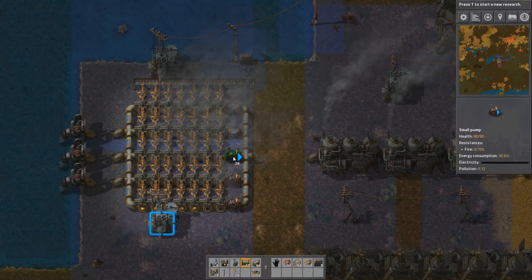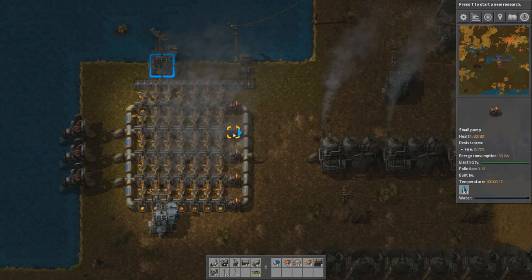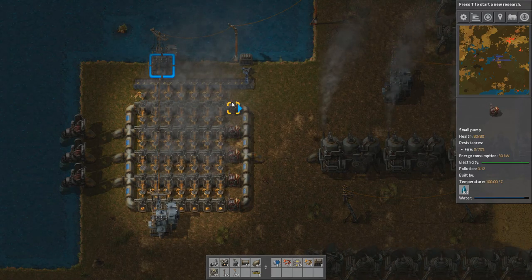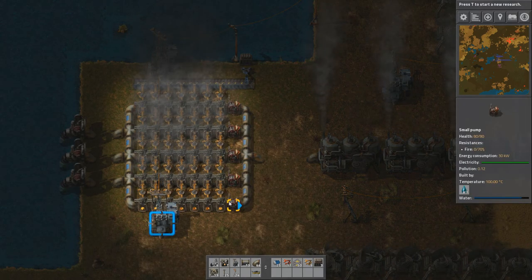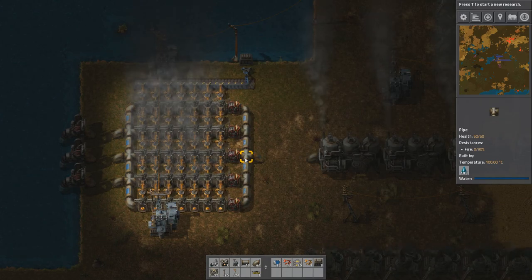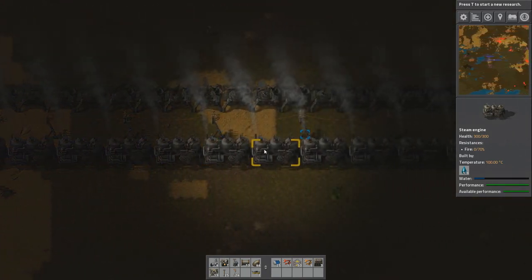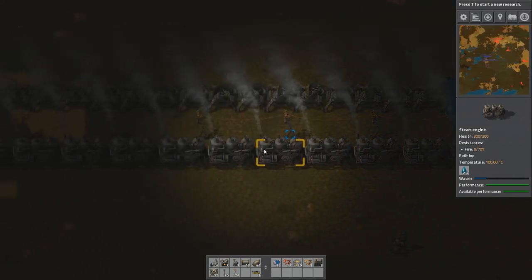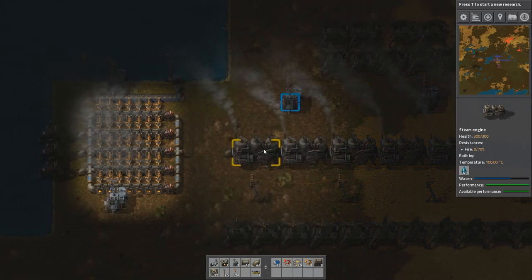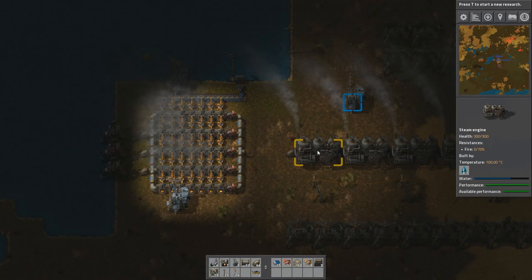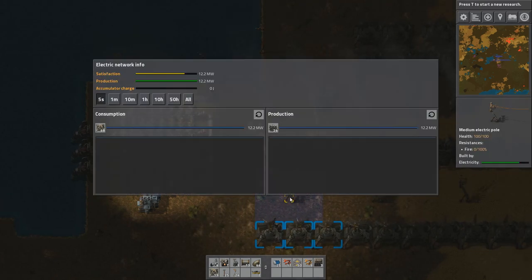The solution is the small pump. This pump is a one-way flow control — it outputs 30 units of water per second, and five times 30 is 150, which is exactly the maximum for 25 engines. They guarantee that water flow is only in one direction. After adding them, the temperature is 100 degrees and all engines run at maximum performance.